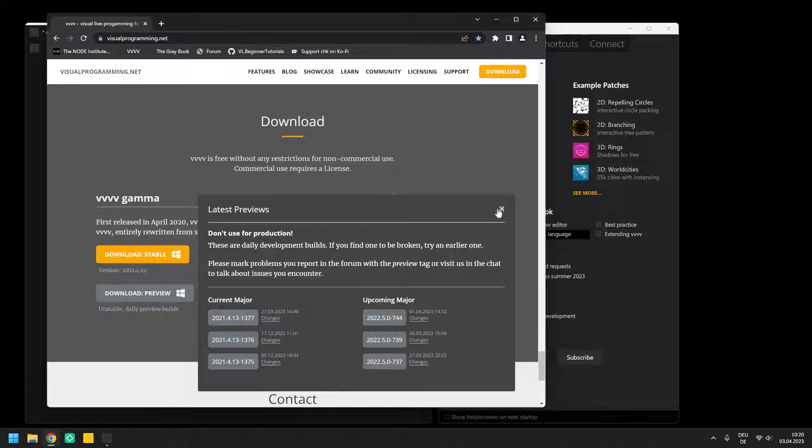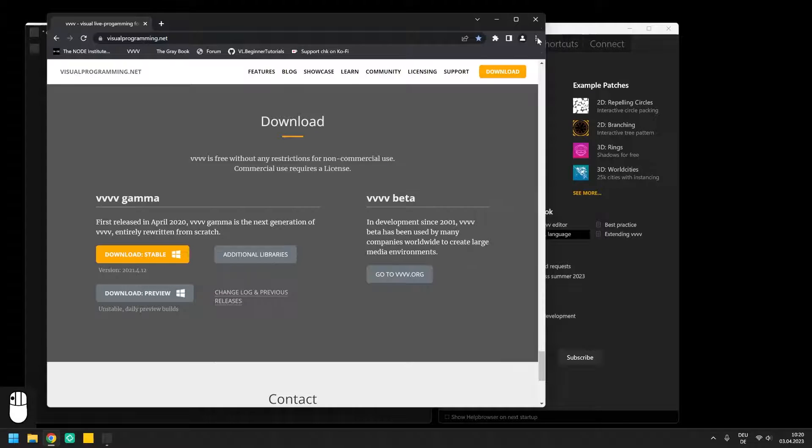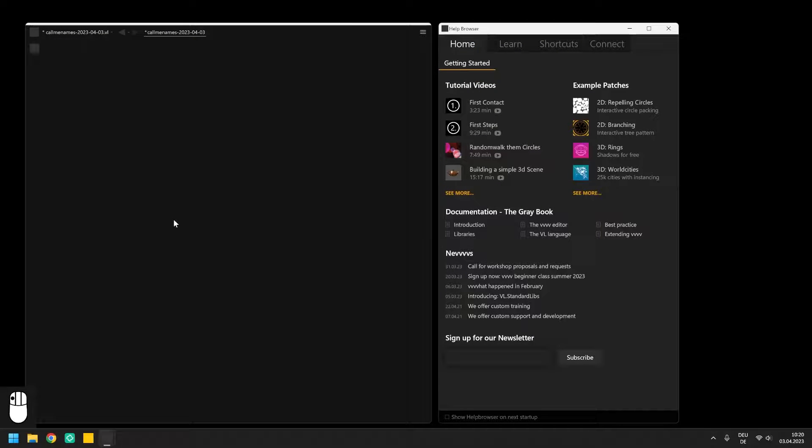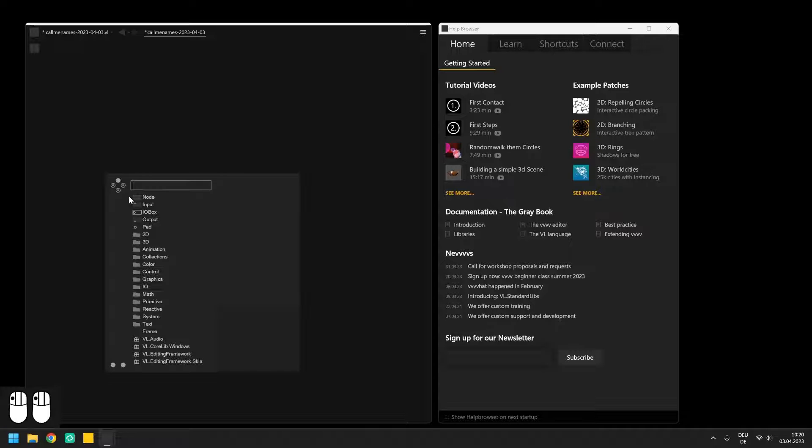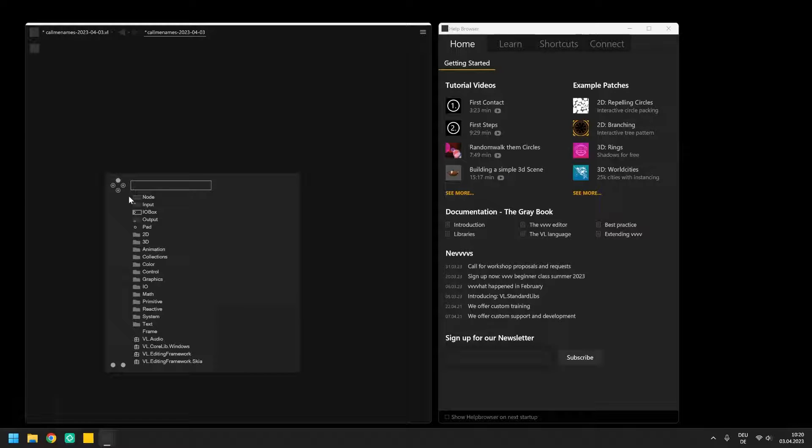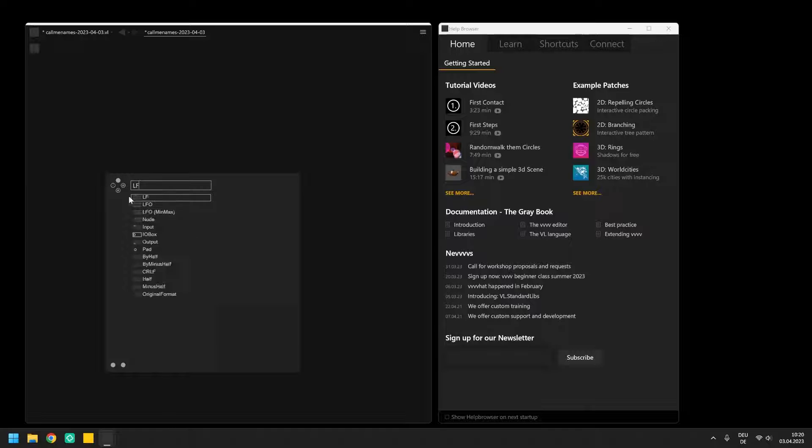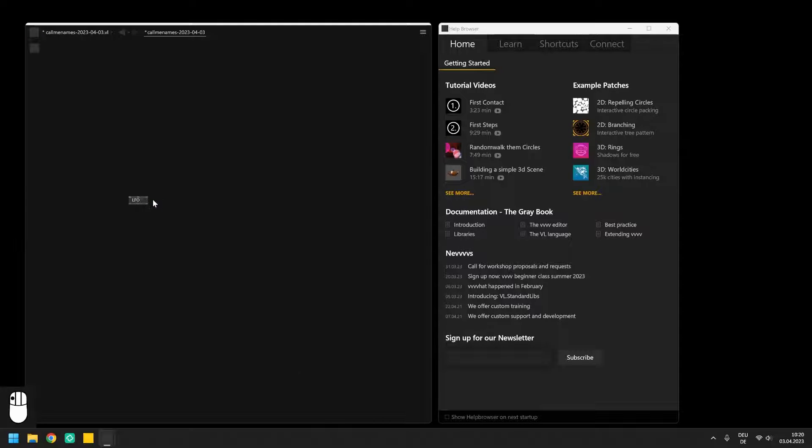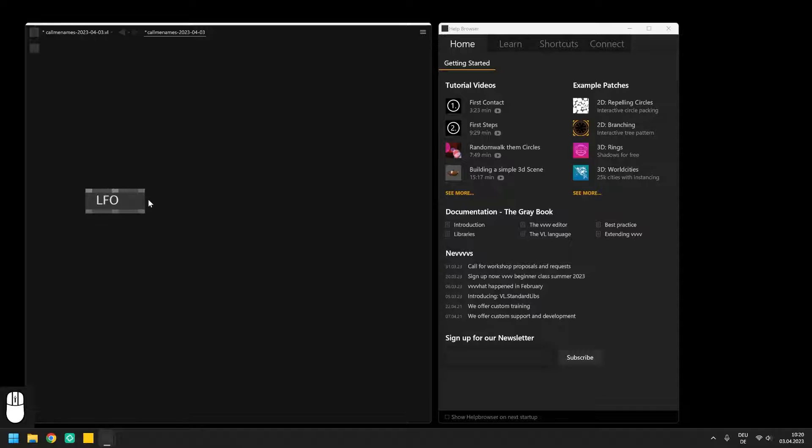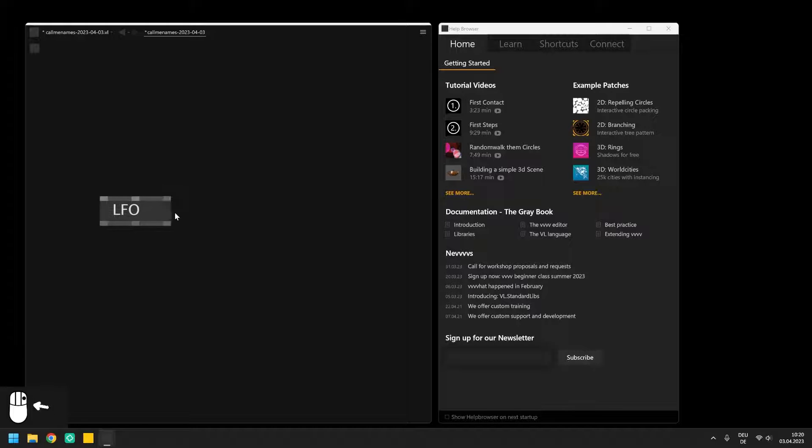When you first open VVVV, this is what you will see. On the left side there is the patch editor where you will be working on your applications. You can place nodes from the node browser by double clicking into the blank area and typing in the name of the node you are looking for, for instance an LFO. You can zoom in and out the editor with the mouse wheel and navigate the patch while pressing the right mouse button.